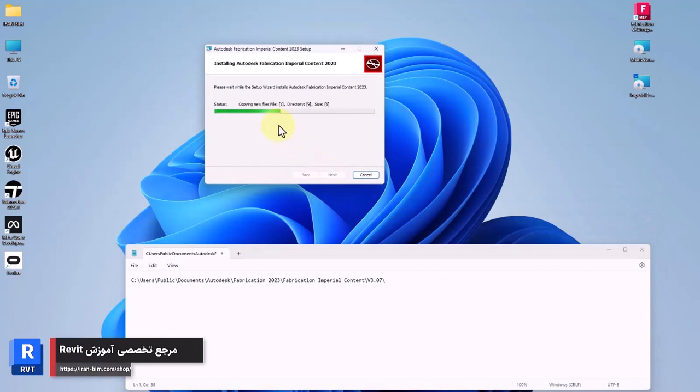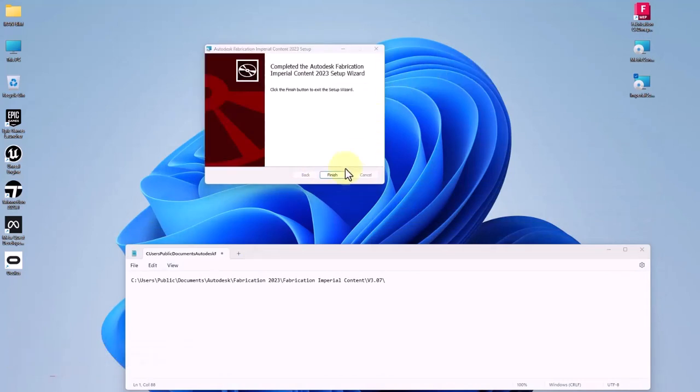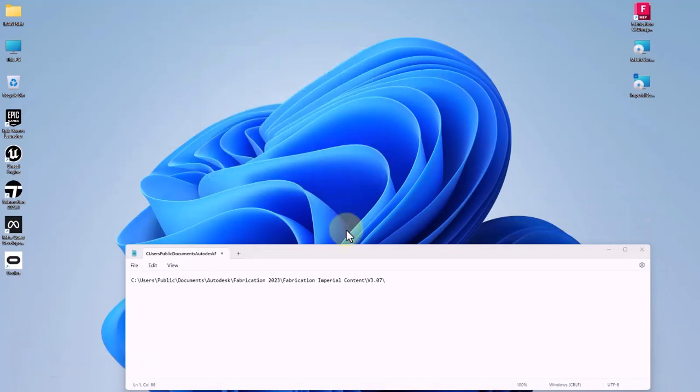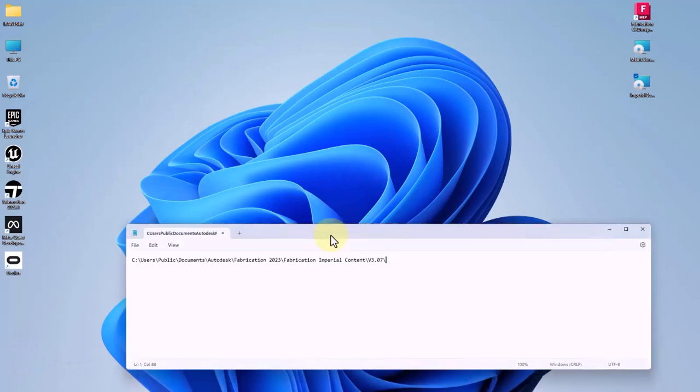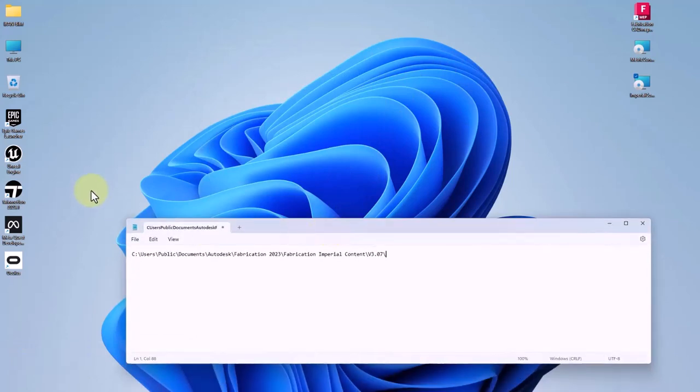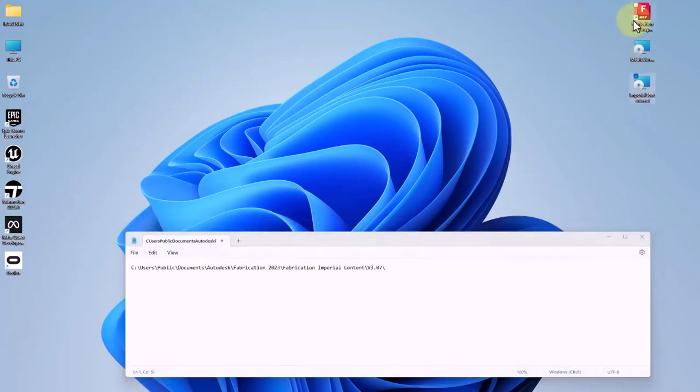Let's complete the installation of imperial content and then at last we'll click on finish. Note that we are using the version 2024 and the version of fabrication imperial is 2023. However, the previous versions do exist, but this is the newest version.